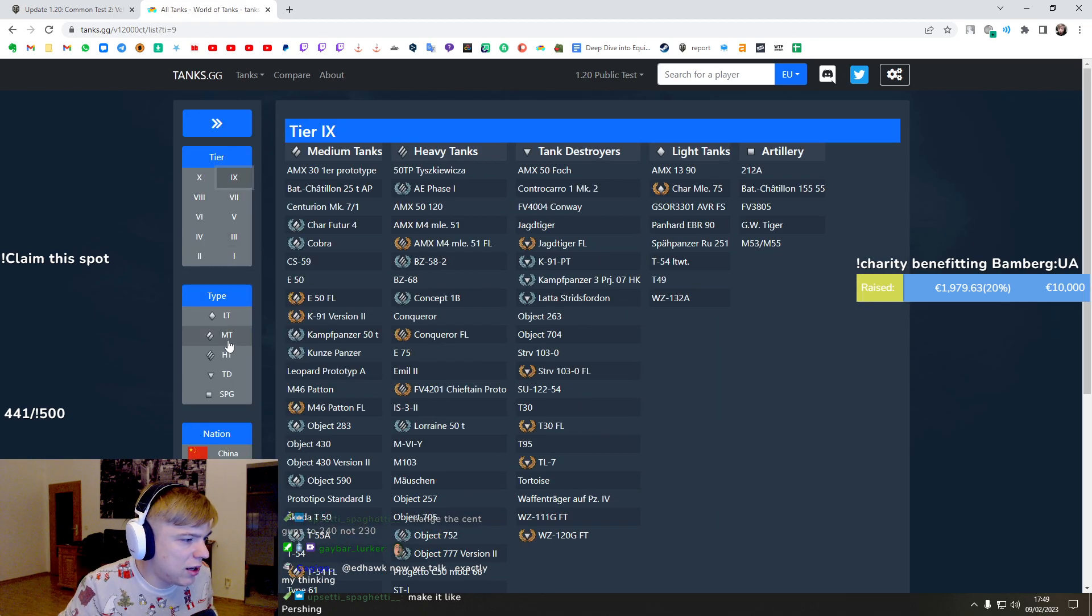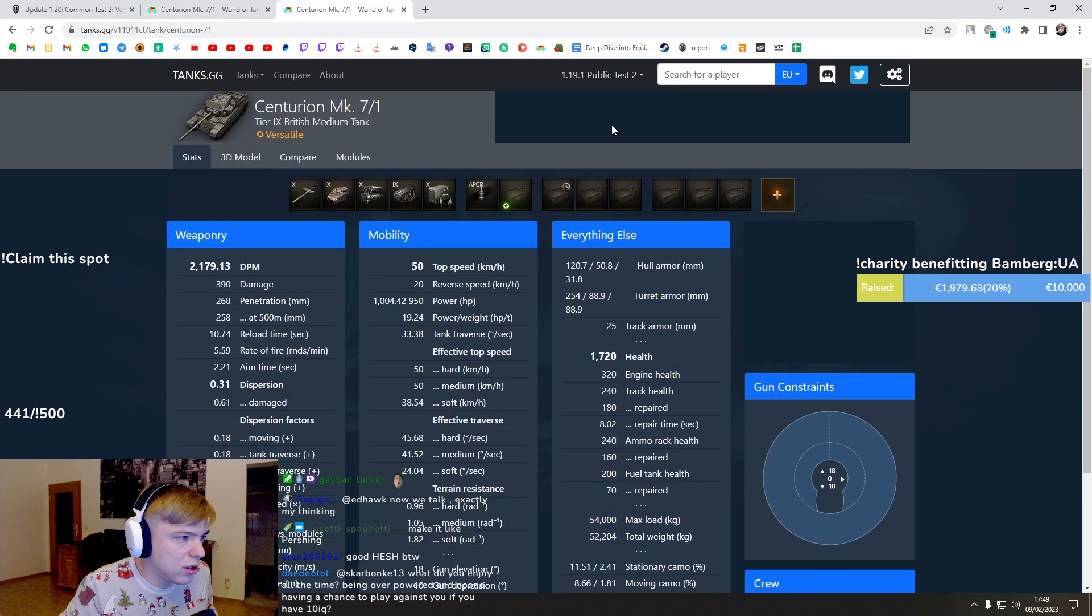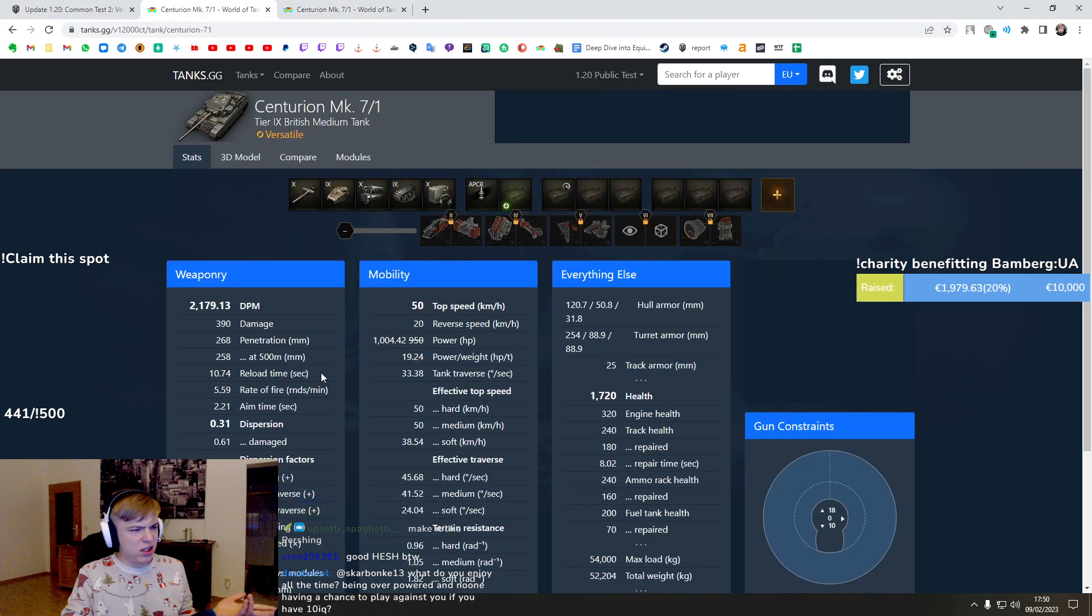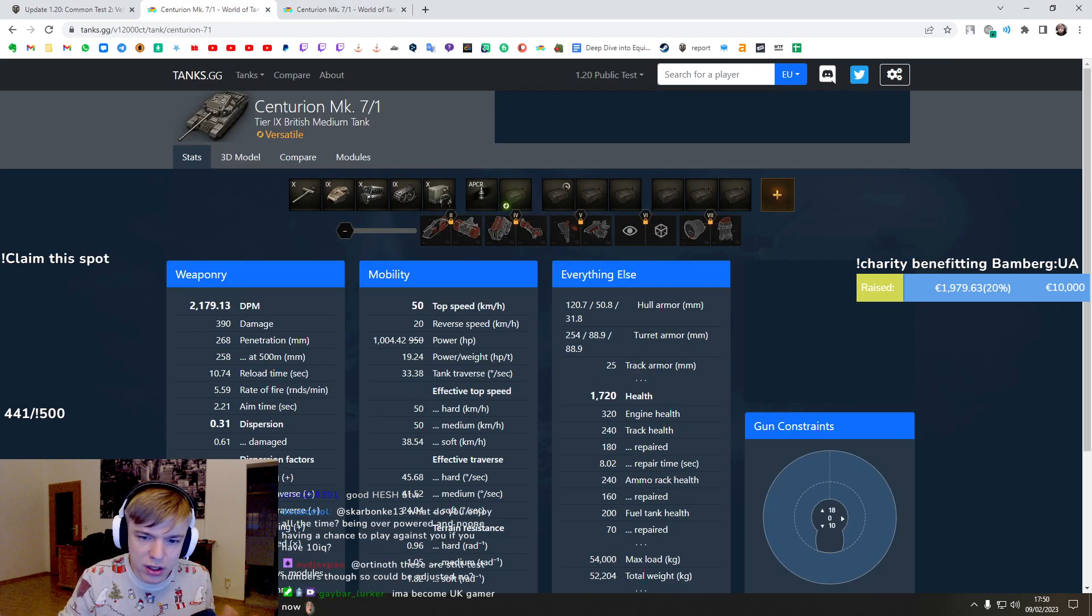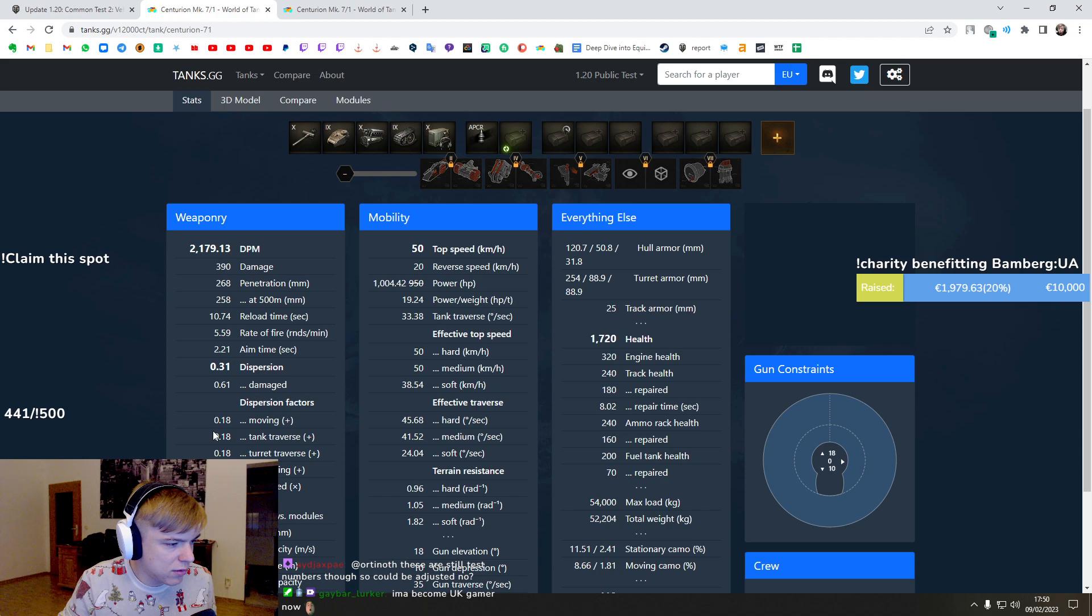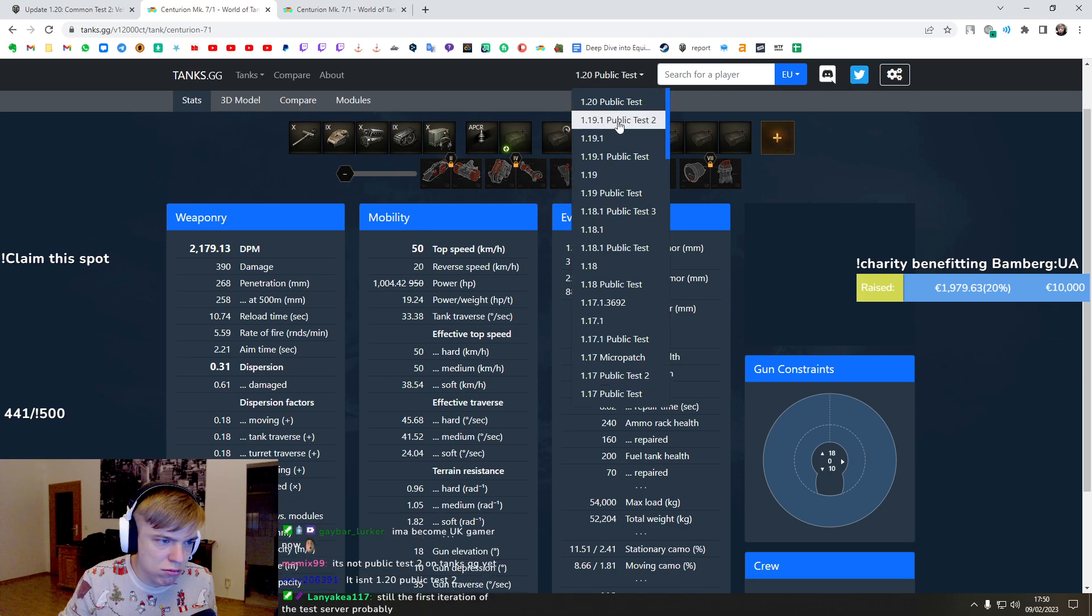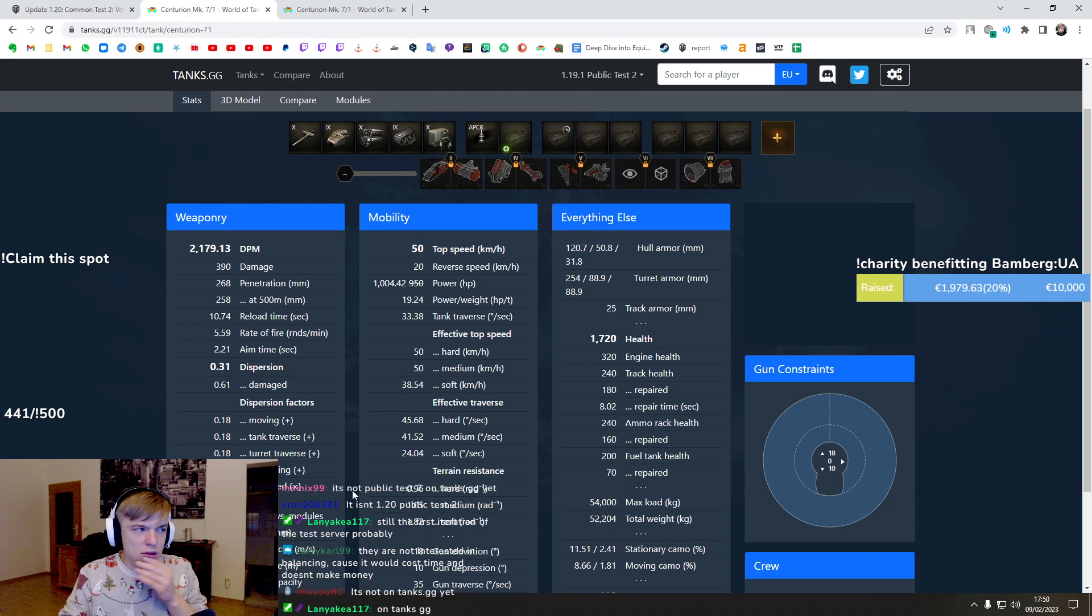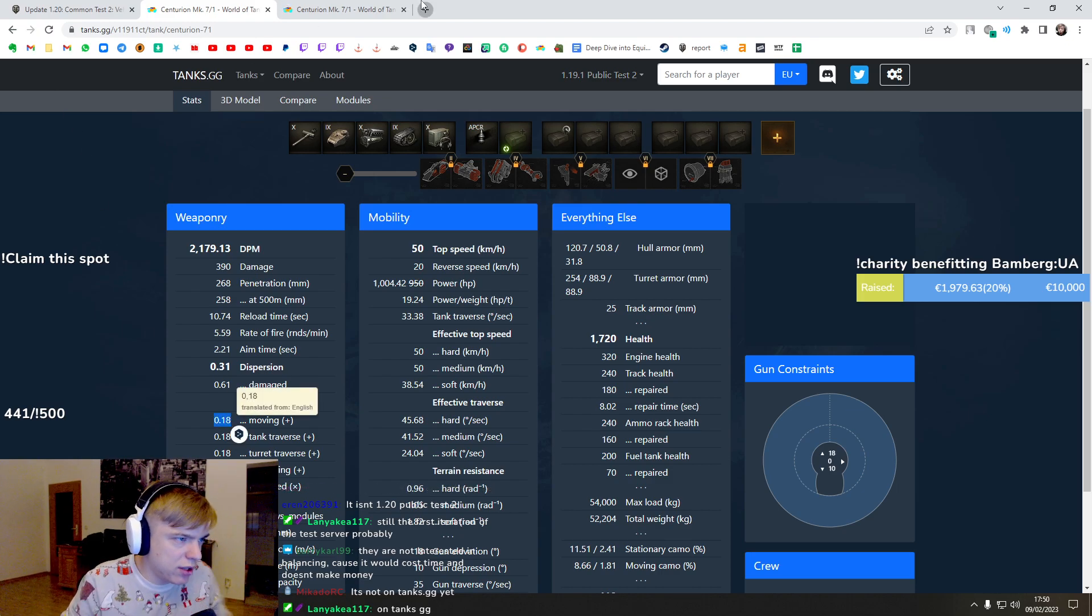Okay, so 0.18. Wait, it doesn't change. This is what we have now, 0.18, and this is what we have here, 0.18. And you cannot see it here. So it's not yet updated, but okay.